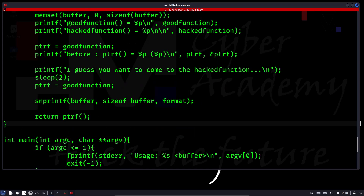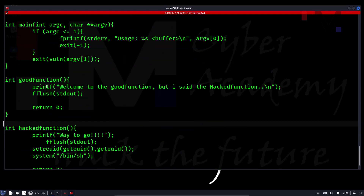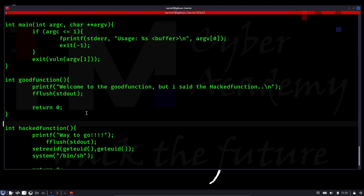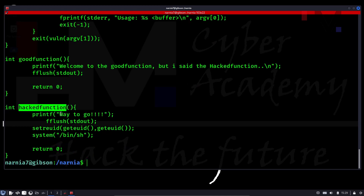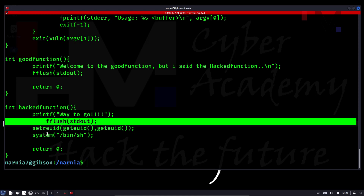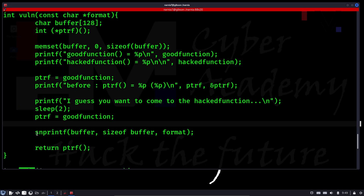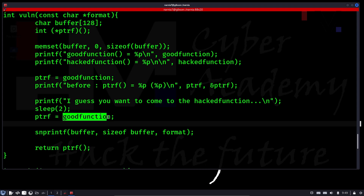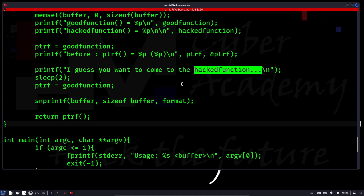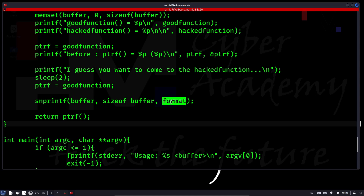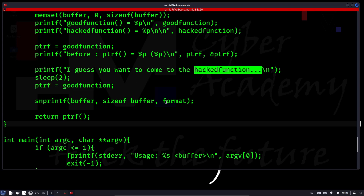The good function just prints 'welcome to good function' and flushes standard output. The hacked function prints 'way to go', flushes standard output, then calls geteuid, seteuid, and gives us a shell. What we have to do is use this format string to change the pointer ptrf from the good function to the hacked function — so when it returns, it calls hacked function instead. This kind of vulnerability is called a format string vulnerability, and we need to overwrite the memory location of ptrf.